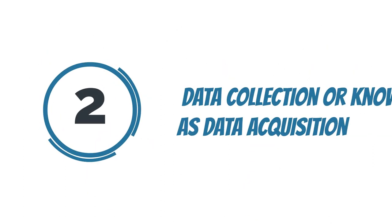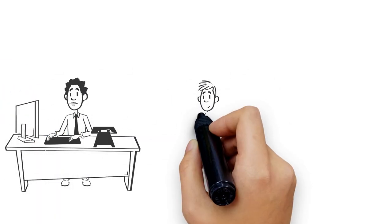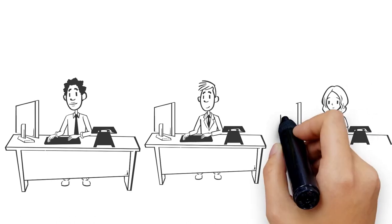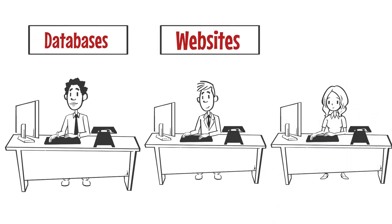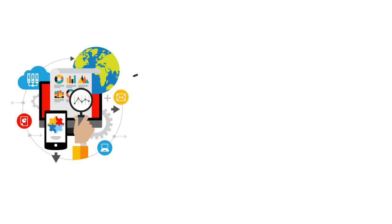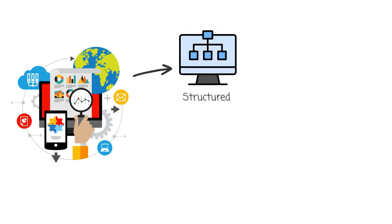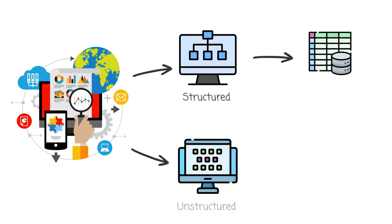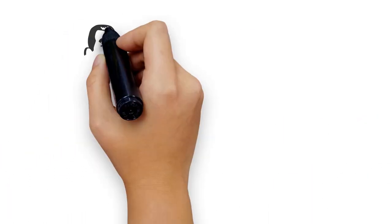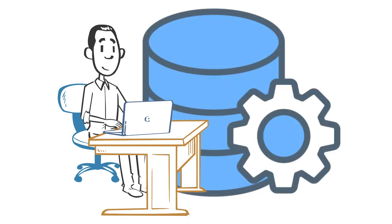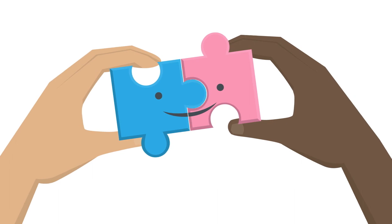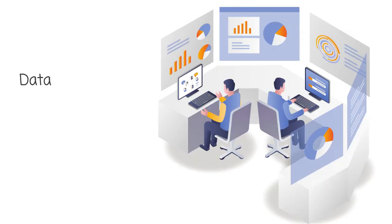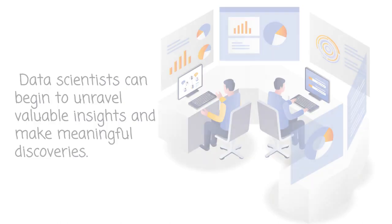Step 2: Data collection or data acquisition. Data scientists collect important data from different sources like databases, websites, and sensors. The data can be structured, similar to well-organized spreadsheets, or unstructured like plain text or images. Their objective is to bring all the necessary data together to create a complete dataset. It's like gathering puzzle pieces from different sources to reveal the big picture, allowing data scientists to unravel valuable insights.